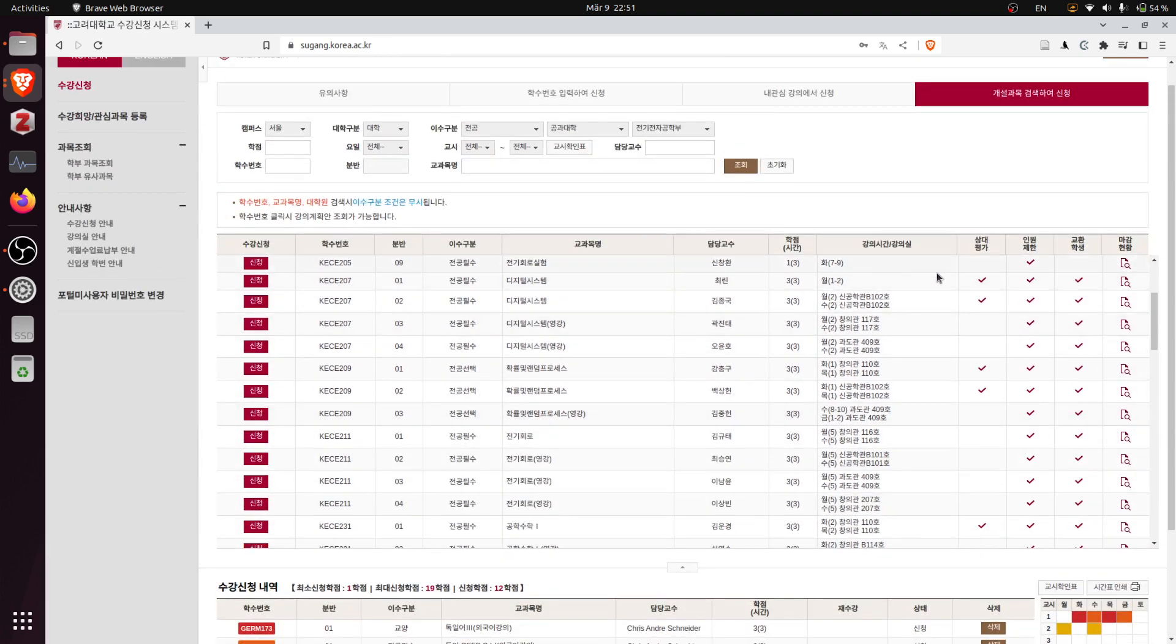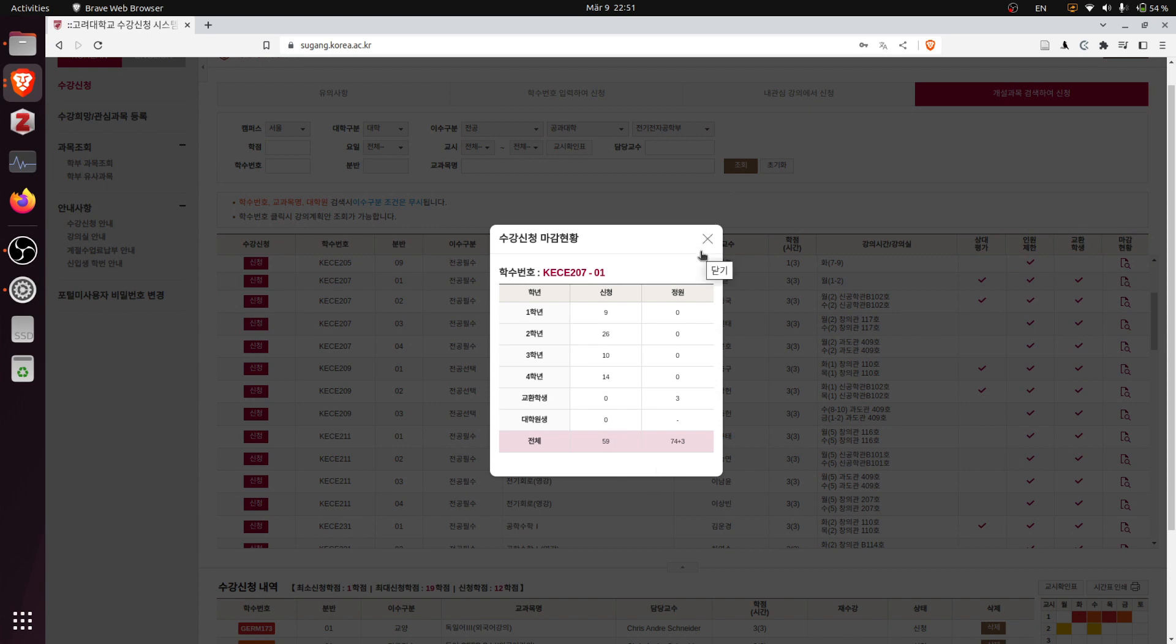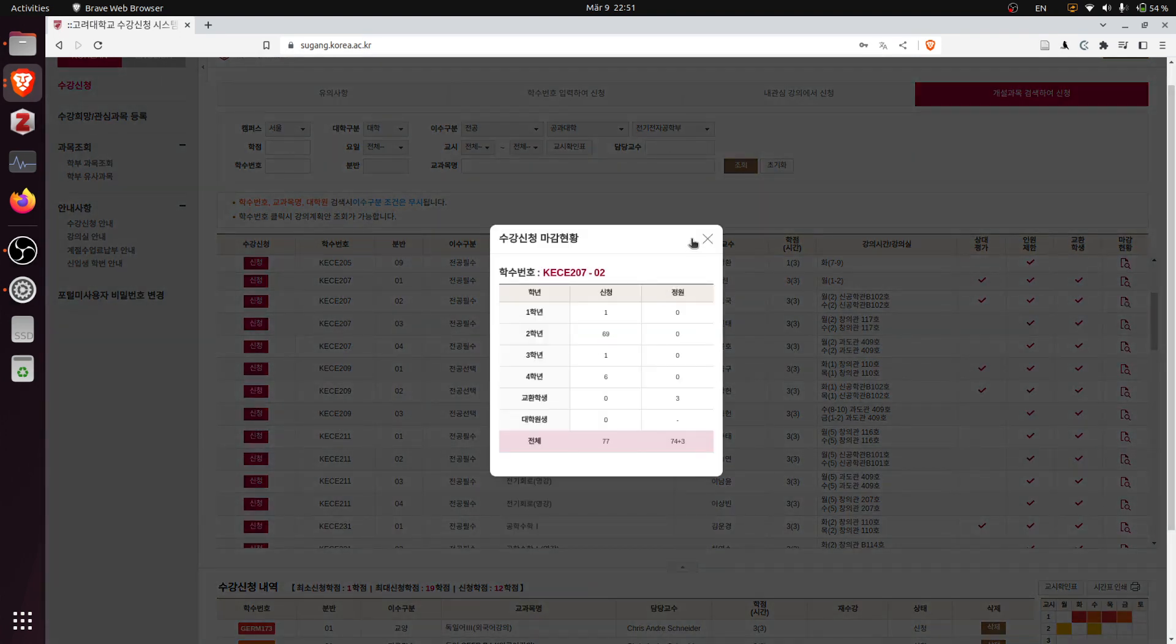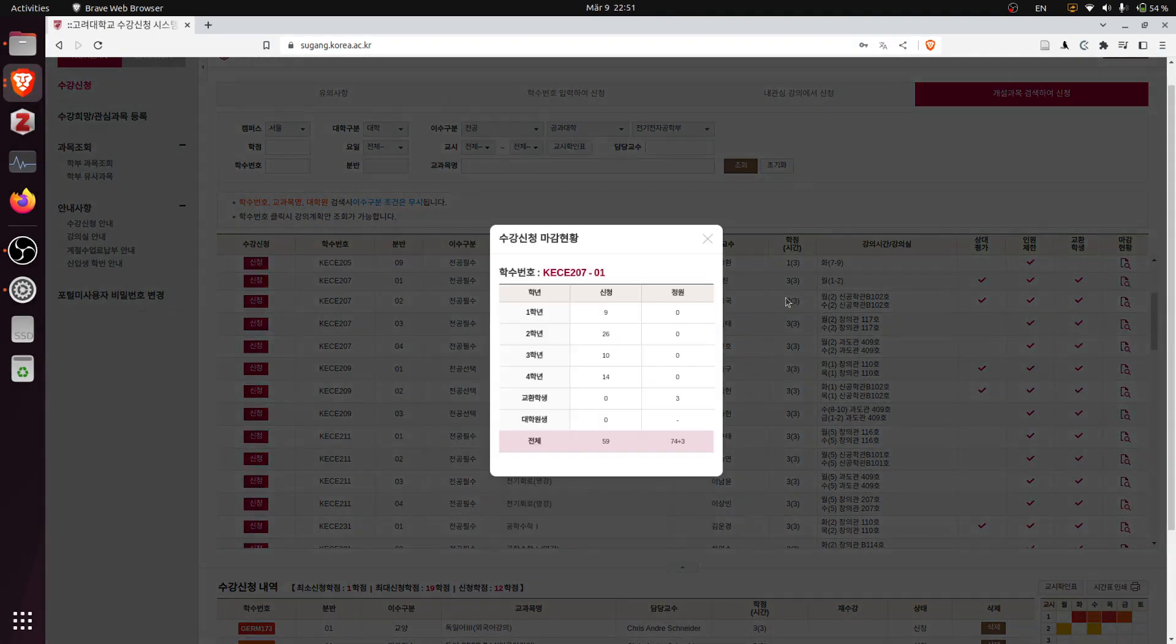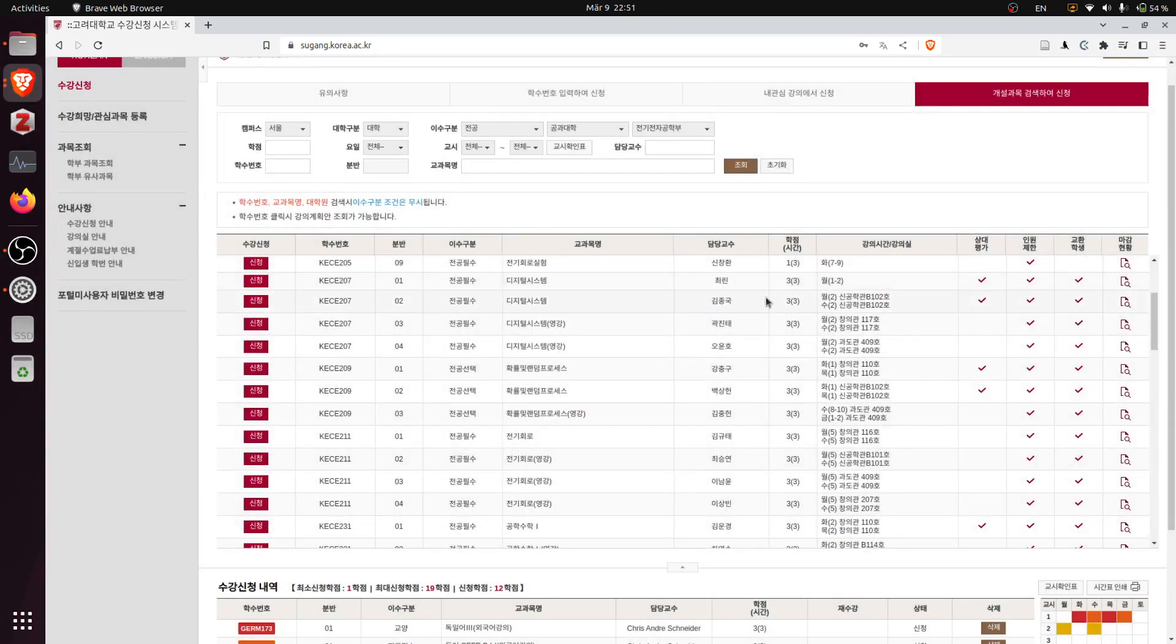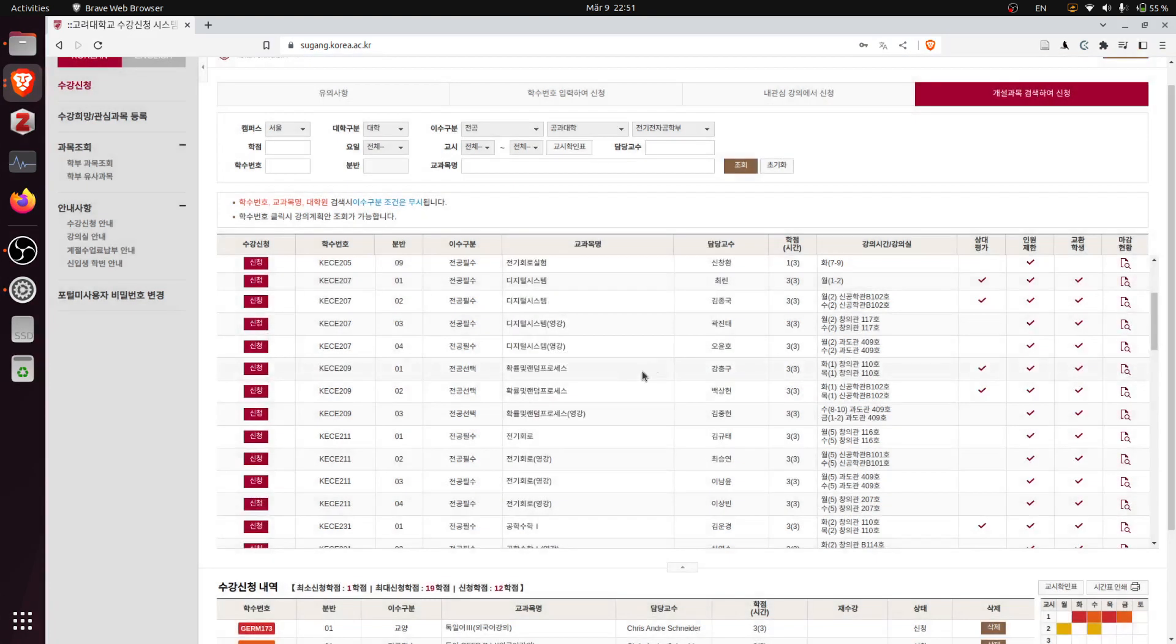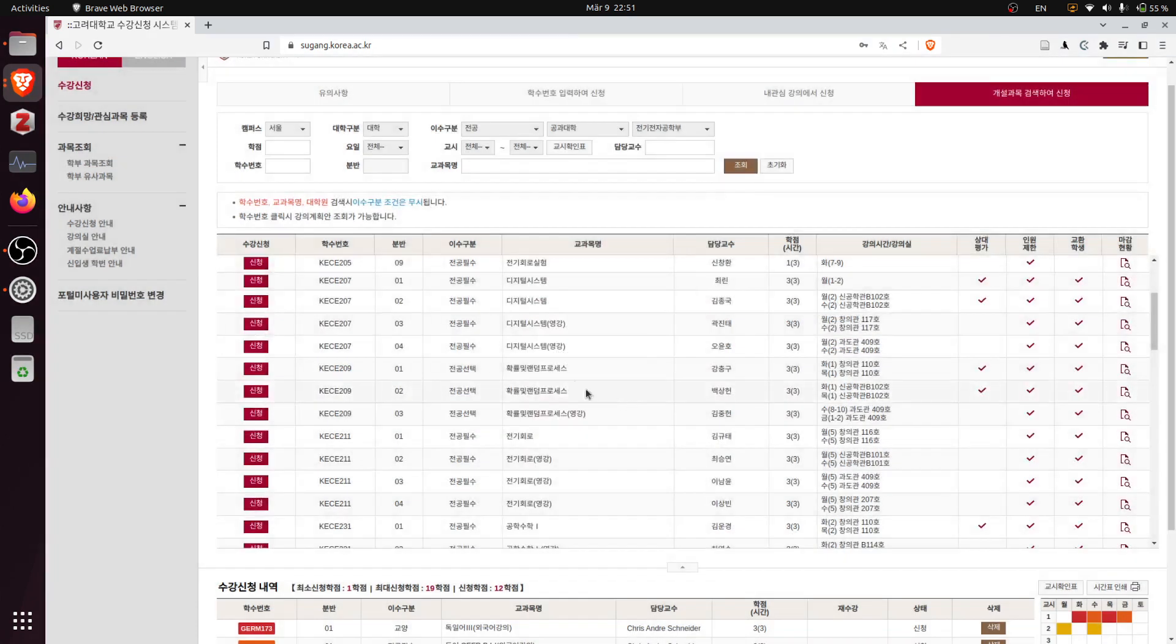The first one - okay, 59. So this class has the least number of people who registered because it's the first class of the day, at 9 a.m., so it's pretty early. I think not a lot of students want to take that. However, other courses are fully booked.